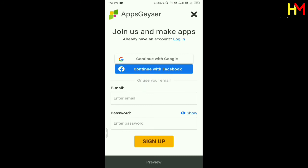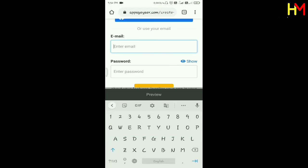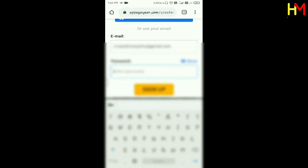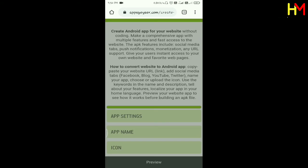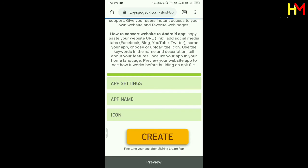Login, sign up — enter your details and sign up. Then click Next.